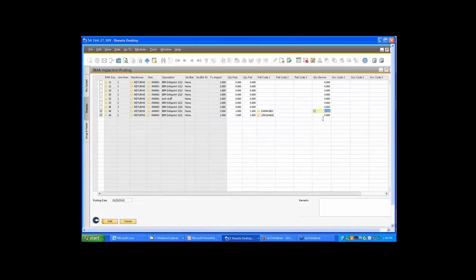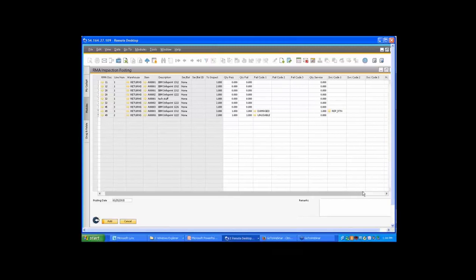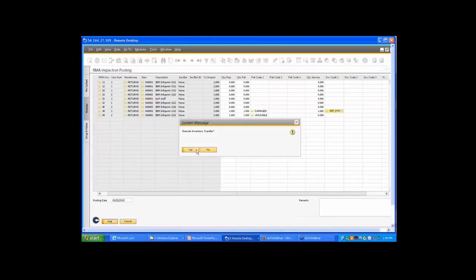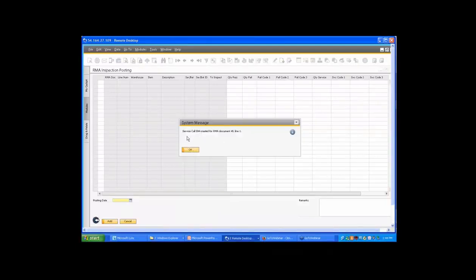I'm going to send one of the first item into service, and I can pick a service code — up to three different service codes. When I hit the add button on the inspection screen, we're going to initiate an inventory transfer in SAP Business One. Because I have an item marked for service, the application will automatically prompt whether you want to create the service call. I'll click yes, and the system will create the service call and alert you as to the service call number created for the RMA document.